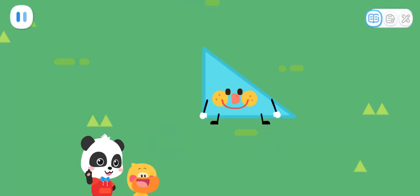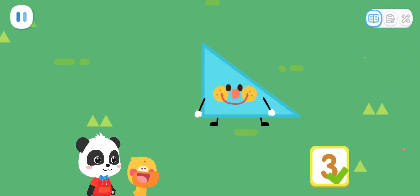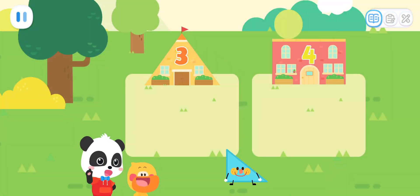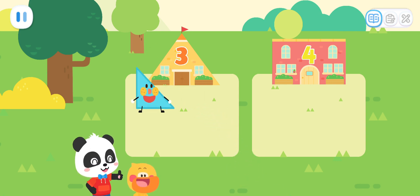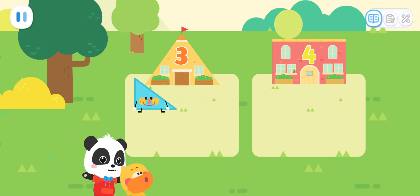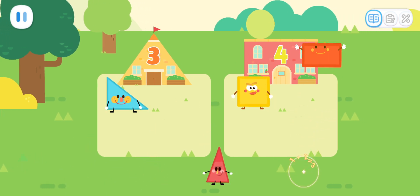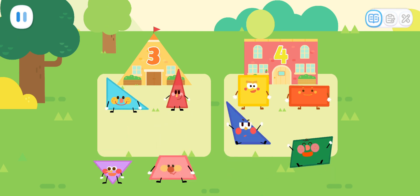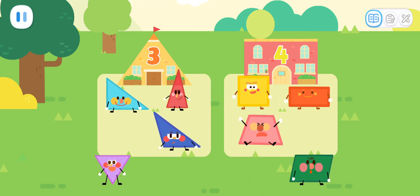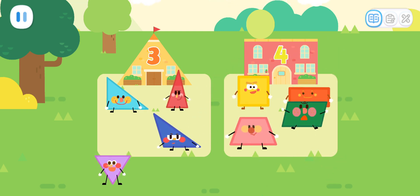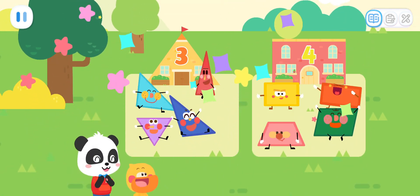Let's count! How many sides does this shape have? Yes! That's right! Which kindergarten should we put it in? This is it! Next, you need to put them into the corresponding kindergarten.